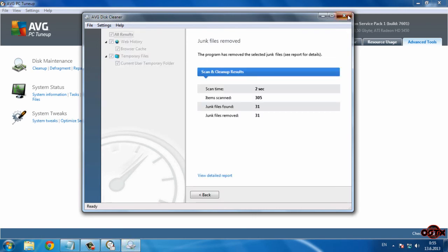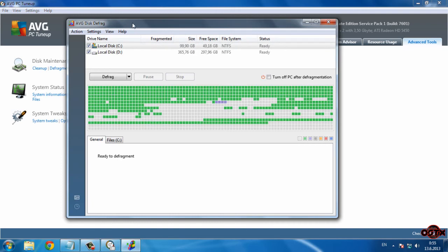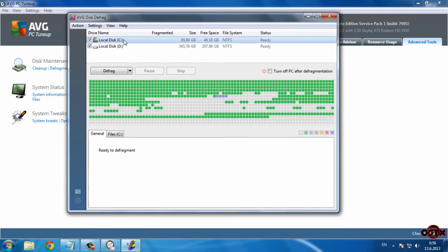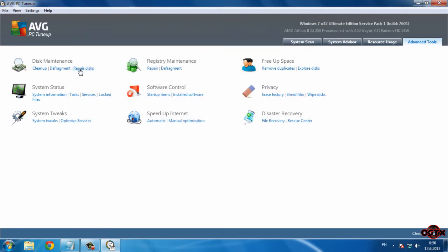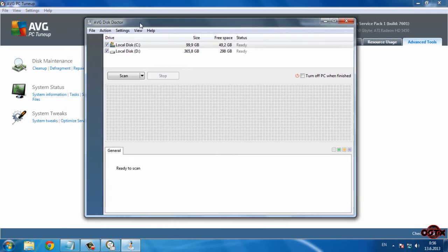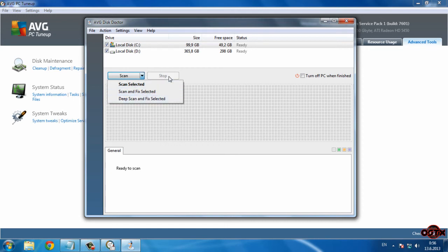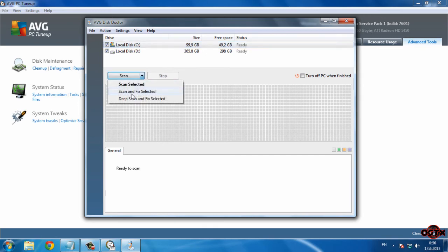Next we have Defragment — select the partition you want to defrag, click the arrow. There are four options: Analyze, Defrag, Defrag and Optimize, and Quick Defrag. I use 'Defrag and Optimize' once a week. We also have Repair Disk — select the partition, click the arrow, and then click Scan and Fix Selected. There's also a Deep Scan option which takes some time but is very good — you can do that once a week as well.